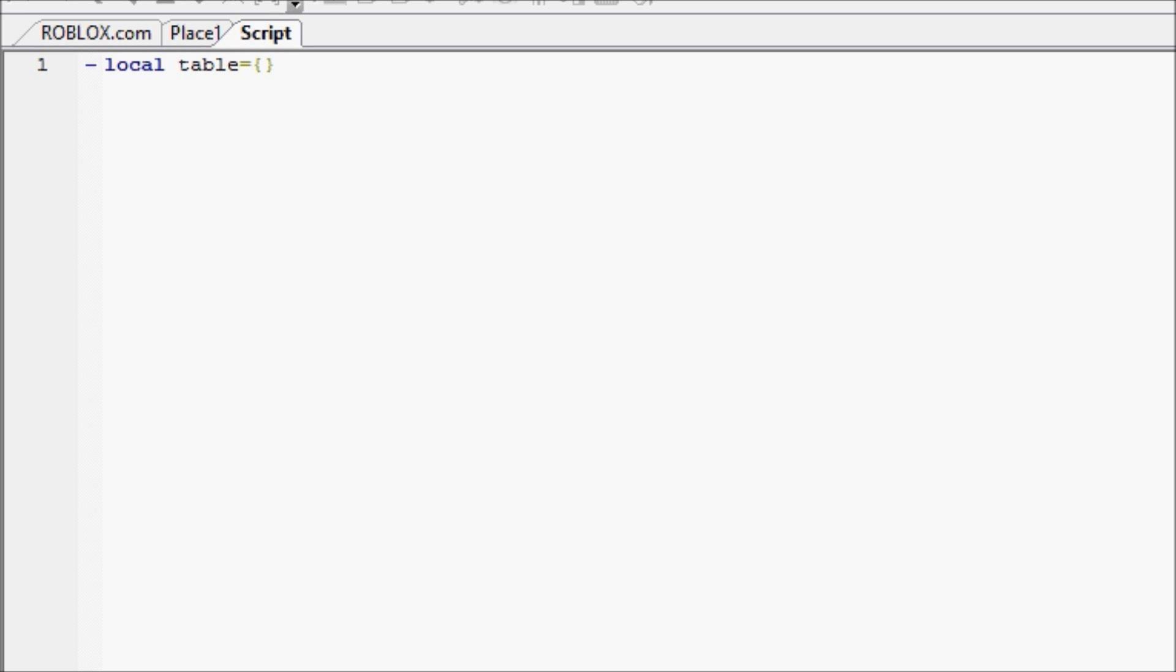So, I guess what I'm trying to say is a table can hold any type of variable, but it can hold a lot. It can hold basically an endless amount of variables, and they can all be different.